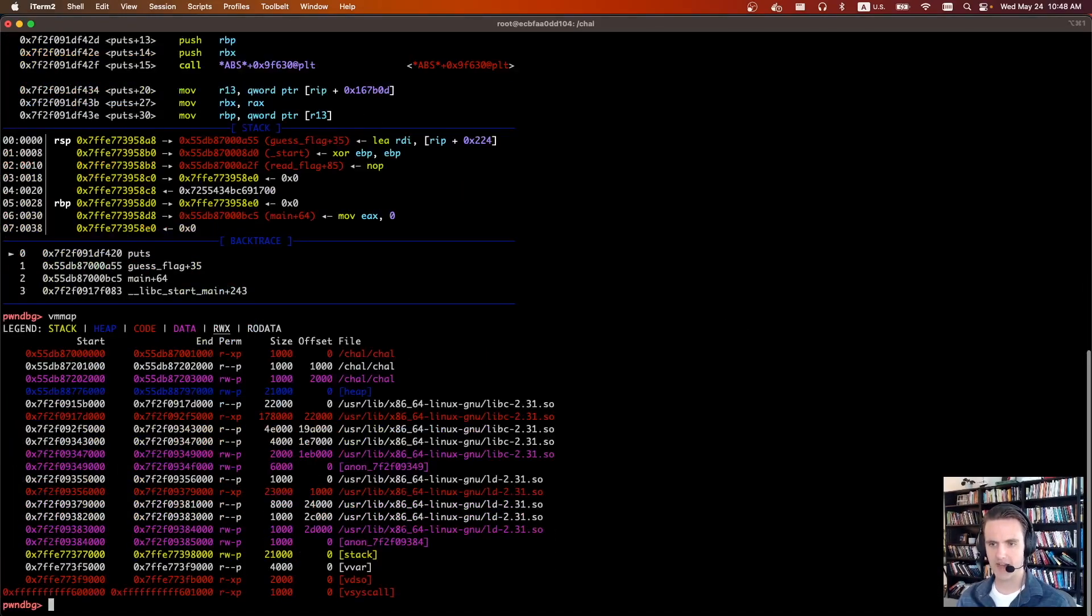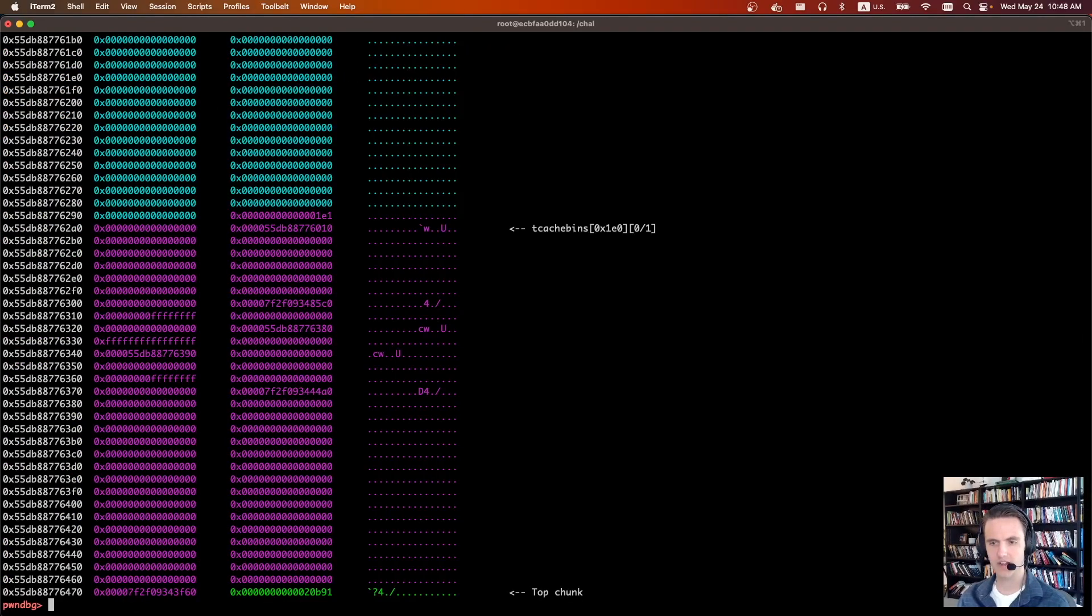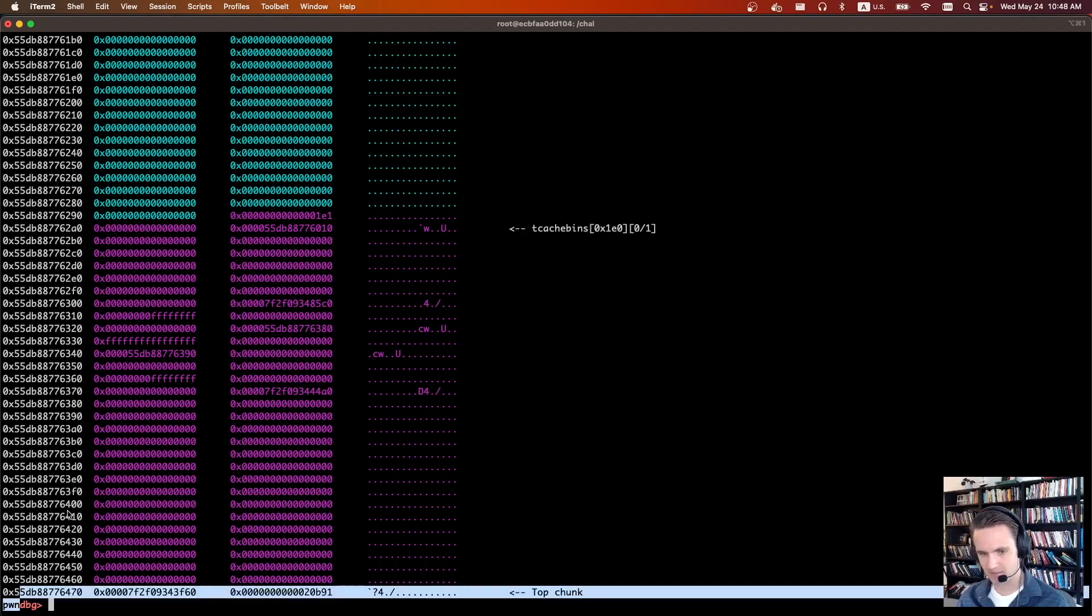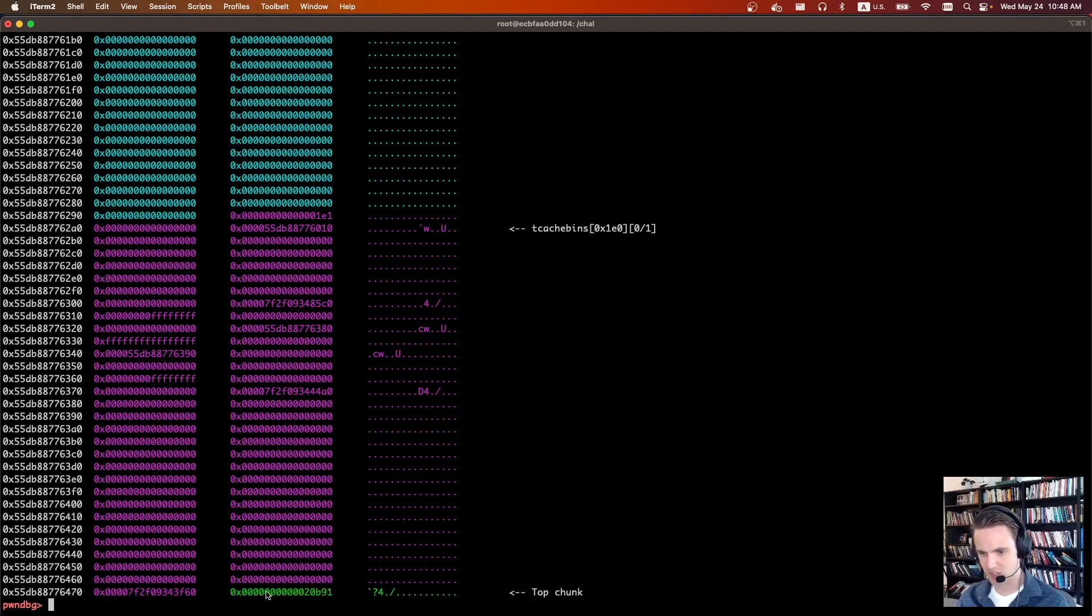If we do a VM map, oops sorry not a VM map, vis heap. We don't actually see anything on the heap right now. That's because the chunk has already been freed and it's actually down here as part of the top chunk.